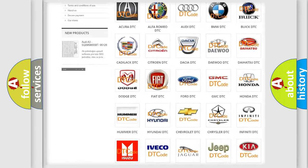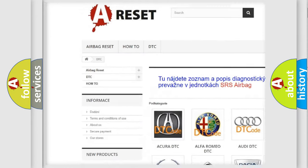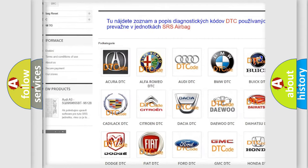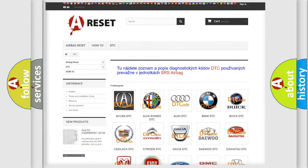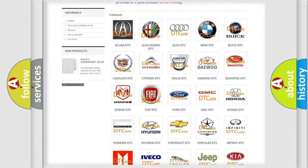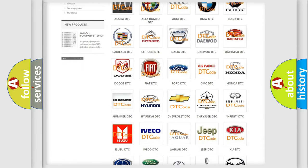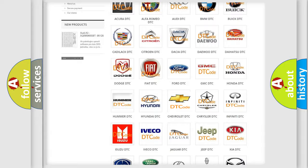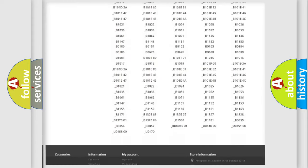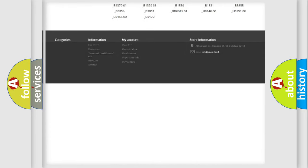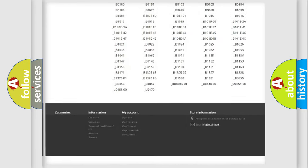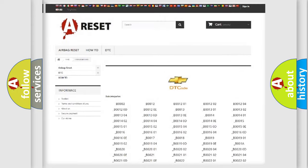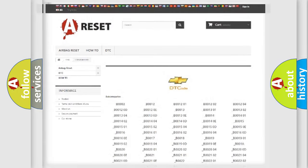Our website airbagreset.sk produces useful videos for you. You do not have to go through the OBD2 protocol anymore to know how to troubleshoot any car breakdown. You will find all the diagnostic codes that can be diagnosed in Chevrolet vehicles. Also many other useful things.